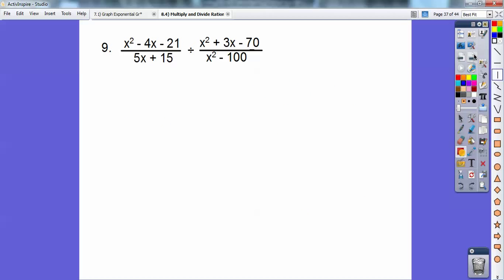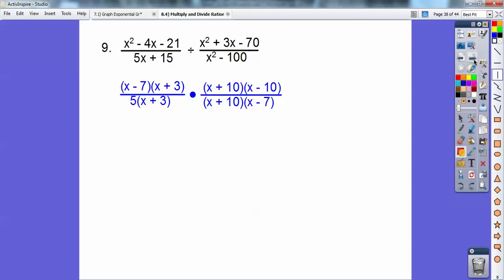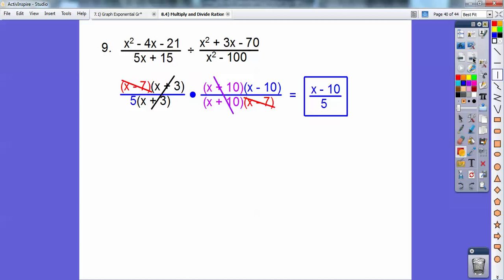I'm going to flip and factor at the same time. Factors of negative 21 are negative 7 times 3. I'll pull a 5 out of these guys. Factors of negative 70 are positive 10 times negative 7 — that's what adds to plus 3. And here's a difference of squares: x plus 10 times x minus 10. Flip and factor. There are all the common factors that cancel each other out, and I'm left with x minus 10 over 5. Again, you can't cancel that 5 into that 10 because of the minus sign — if it was a times I could, but I can't. That's the answer.